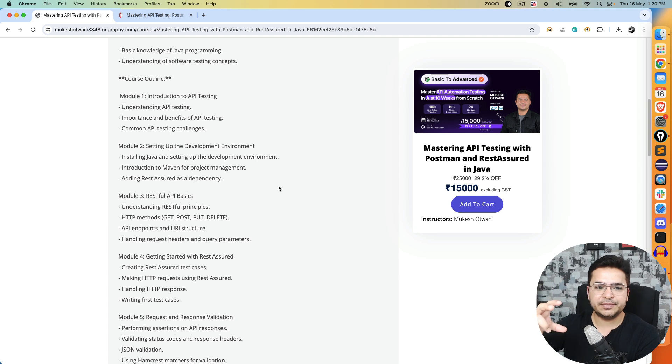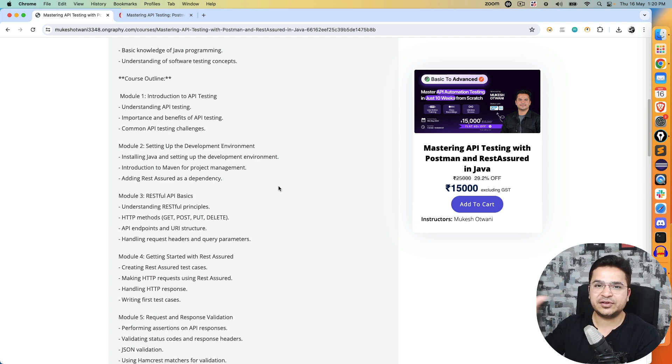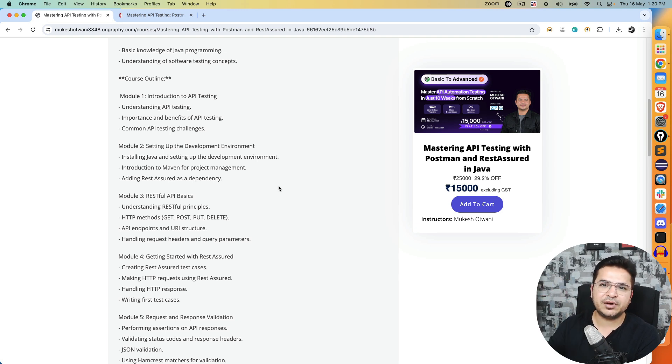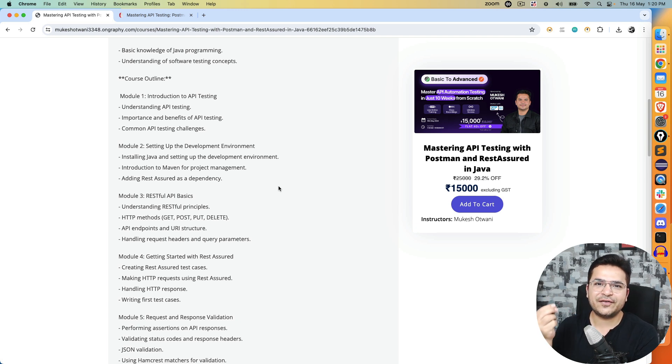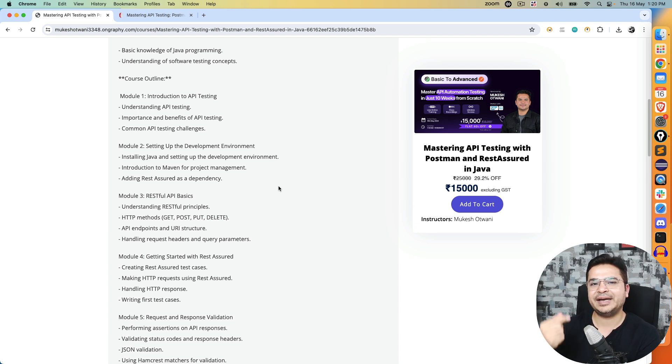Right now this curriculum I'm sharing is for RestAssured. We'll try to follow the same curriculum for Postman as well. Even if you don't know the ABCD of API testing, don't worry, we will be taking everything from scratch.